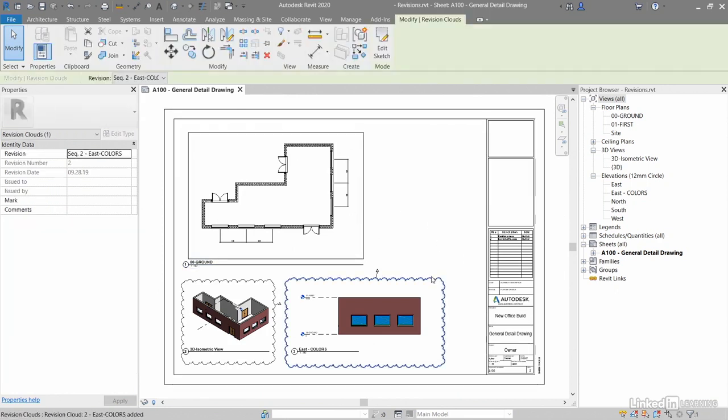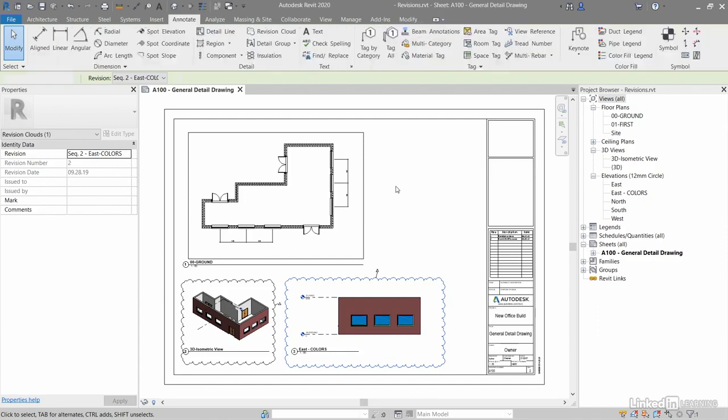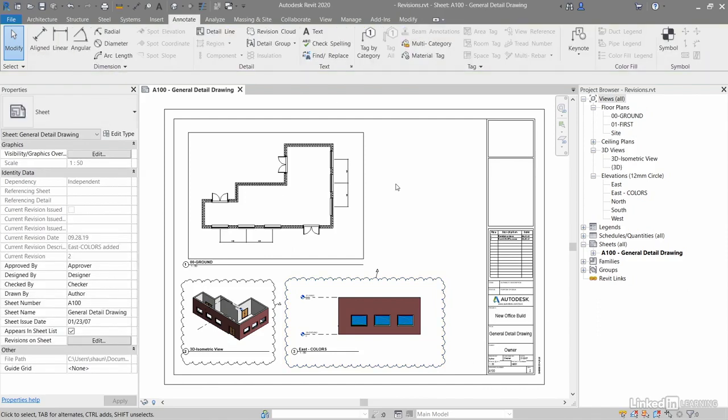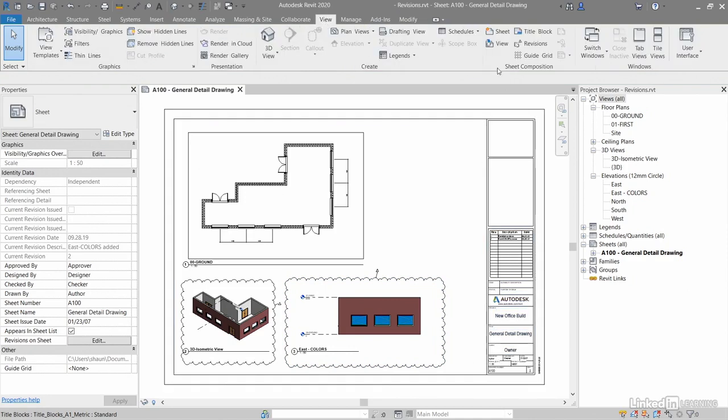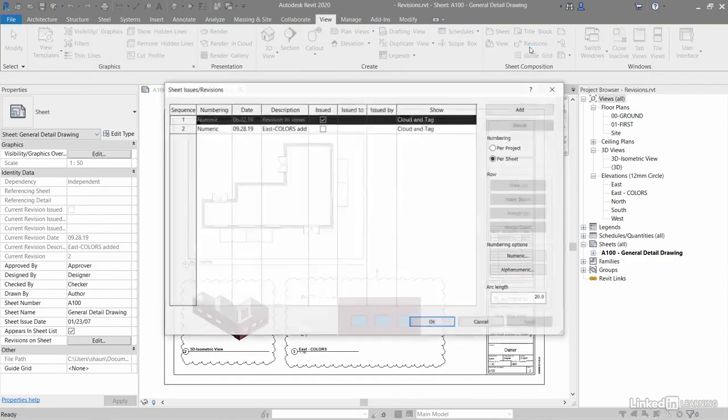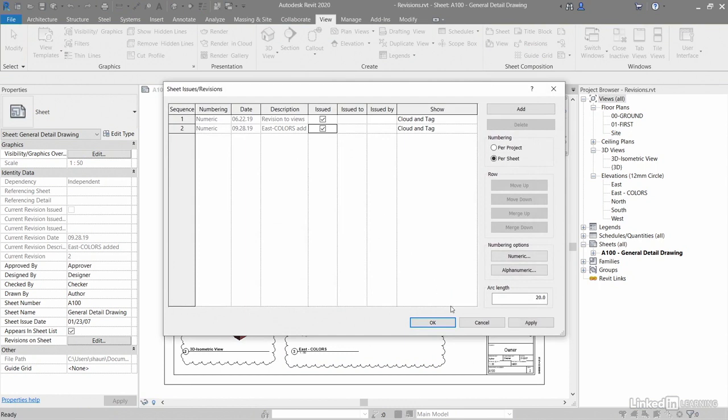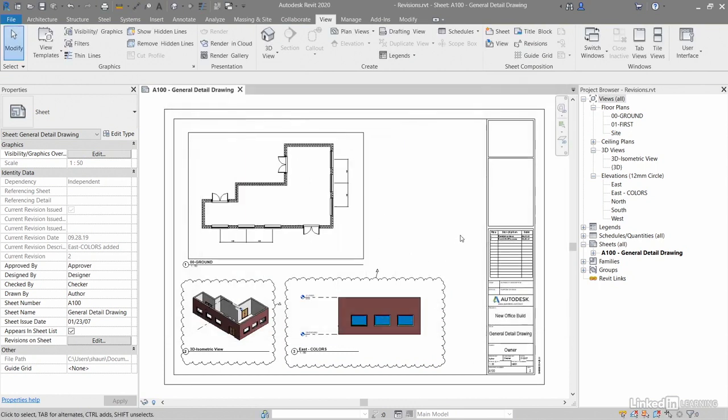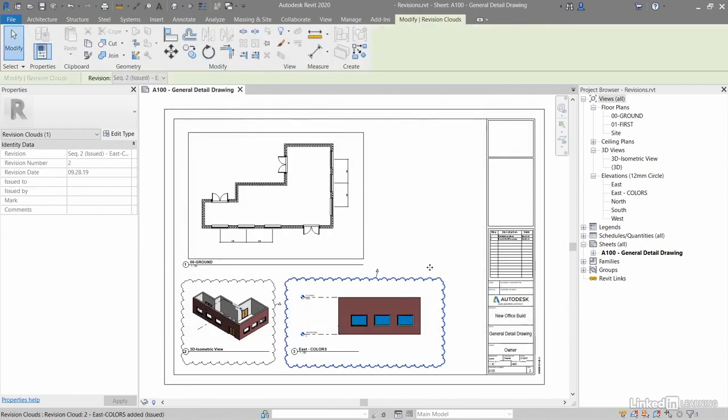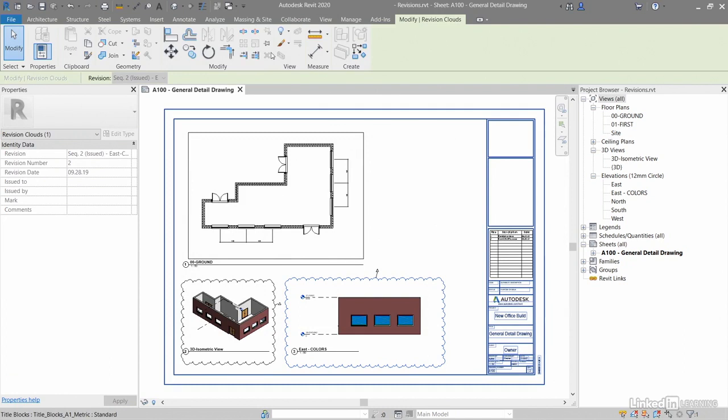So if I select that, you'll notice I can still delete that cloud if I want to. I don't want to, so what I'll do now is go back to manage here, into the view tab, click on revisions like so. As soon as I issue it and apply that and OK it, when I select it now, you'll notice I cannot delete it in the modify tab on the ribbon.